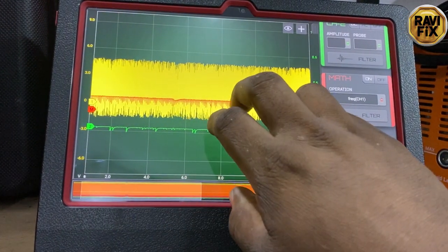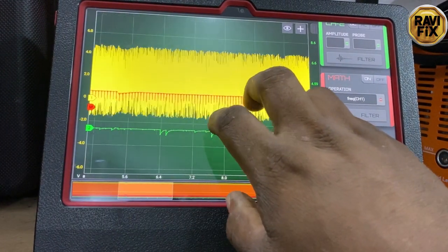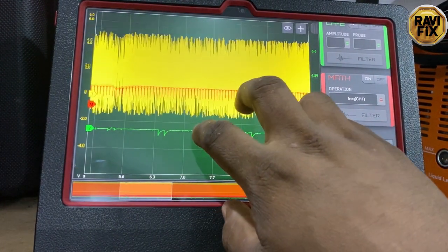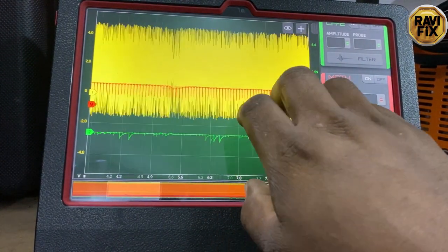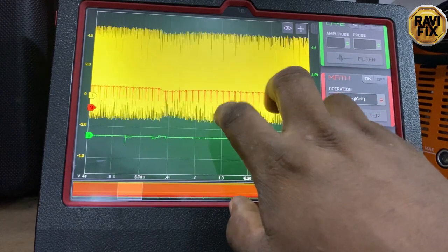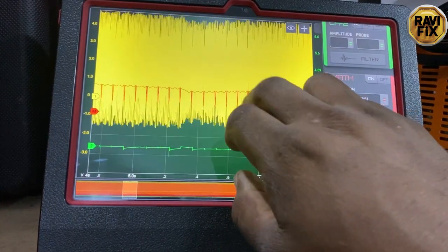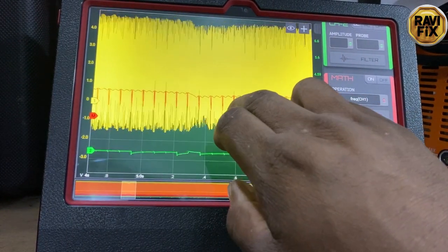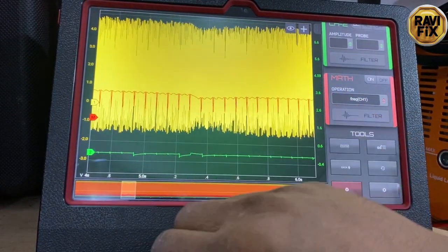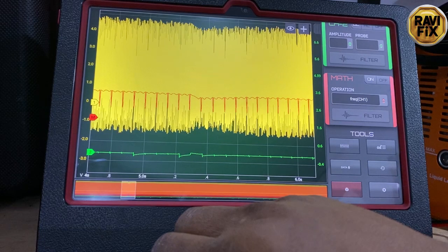Remember that this method is recommended to identify very intermittent misfires, as I said earlier. Just keep recording the crank signal until you feel or hear the misfire once or a couple of times.